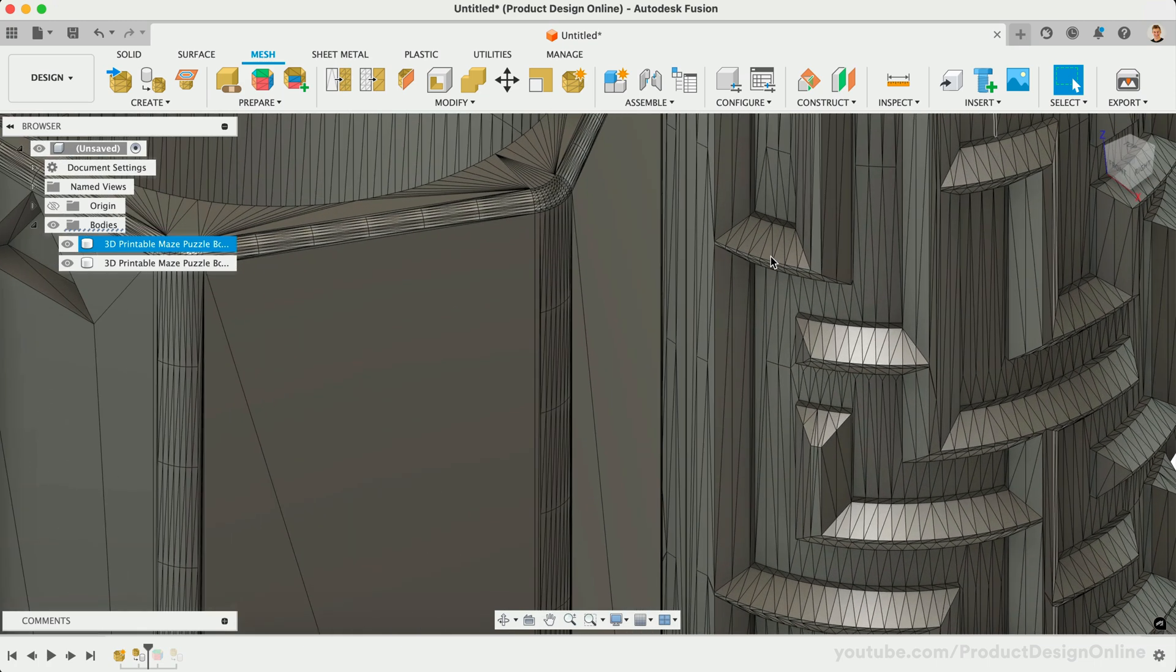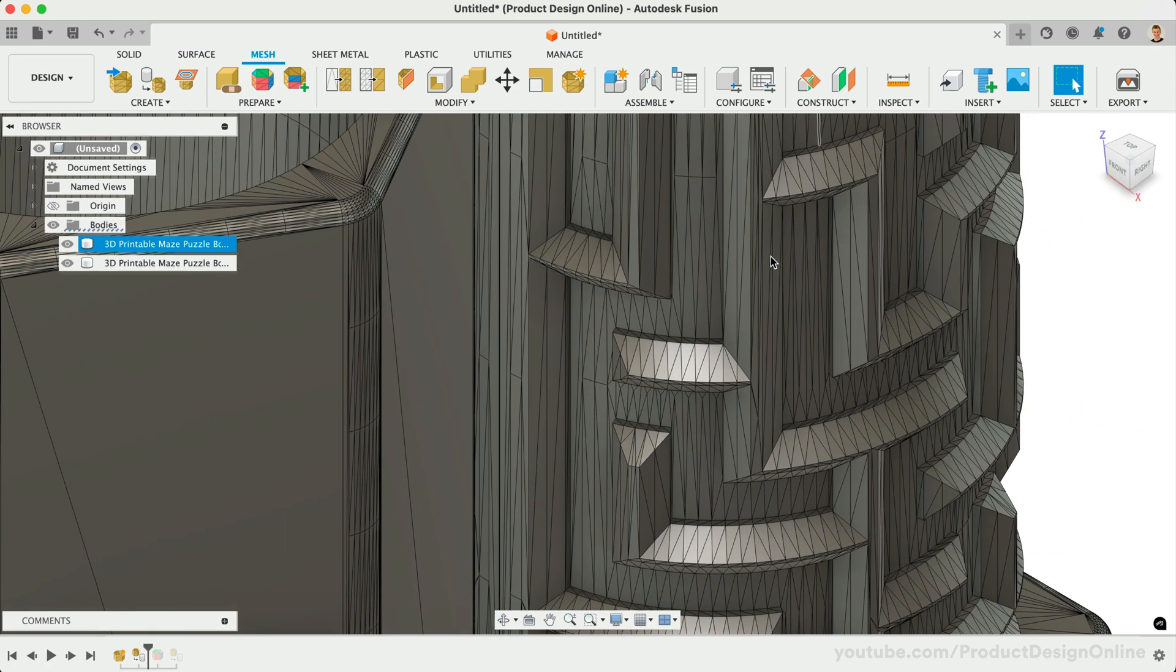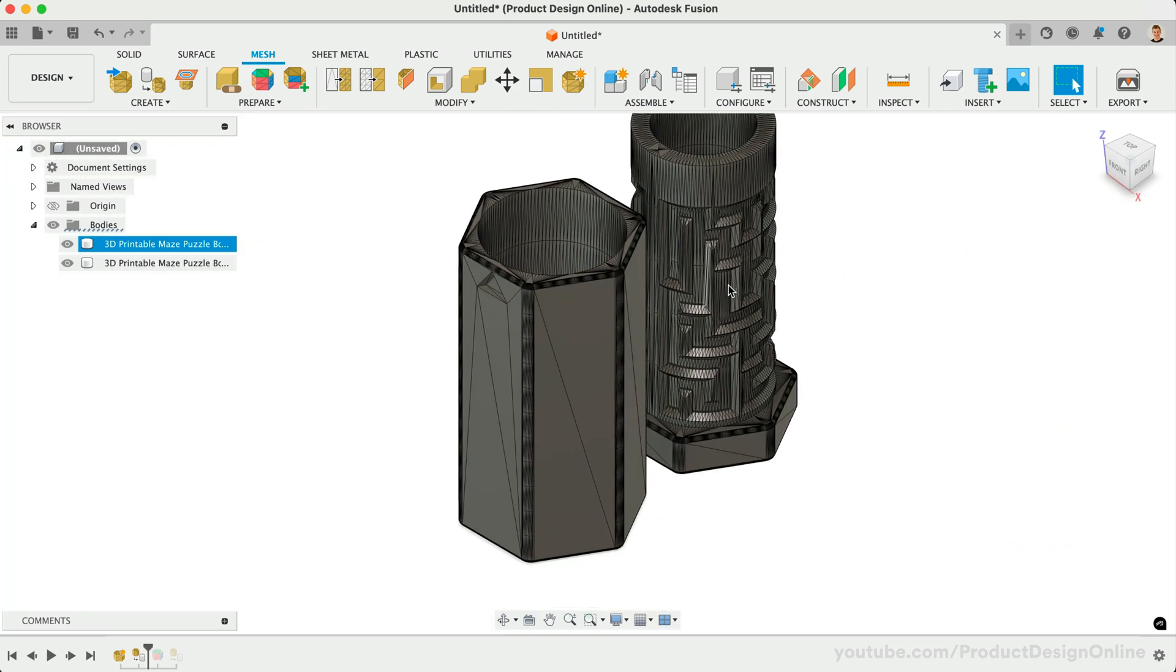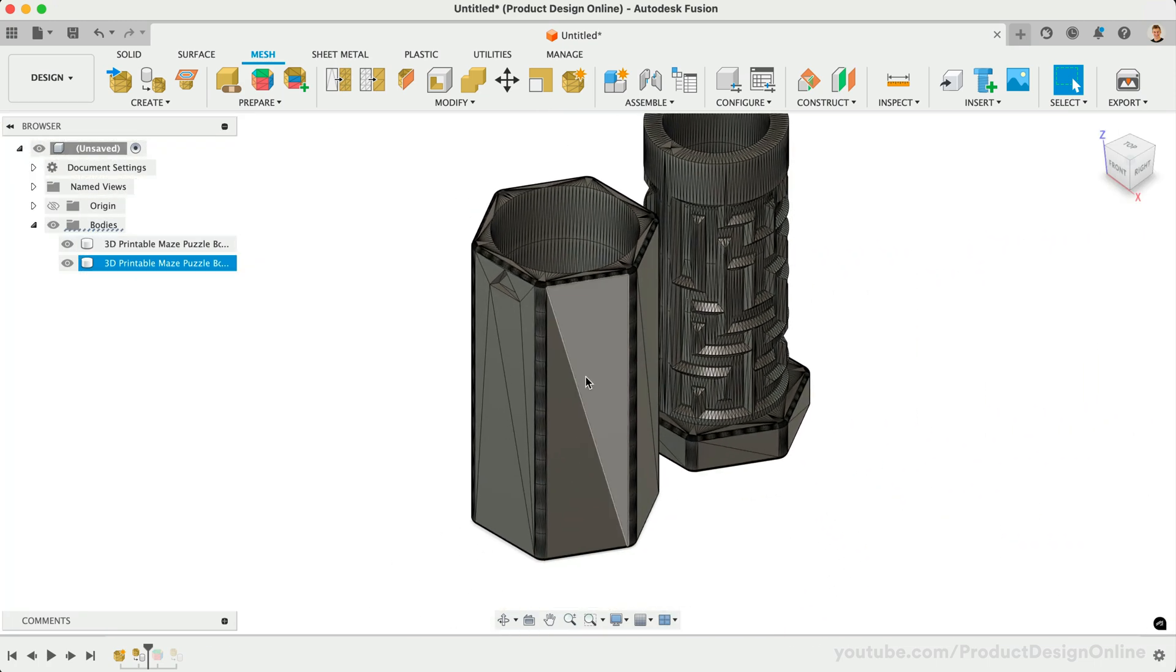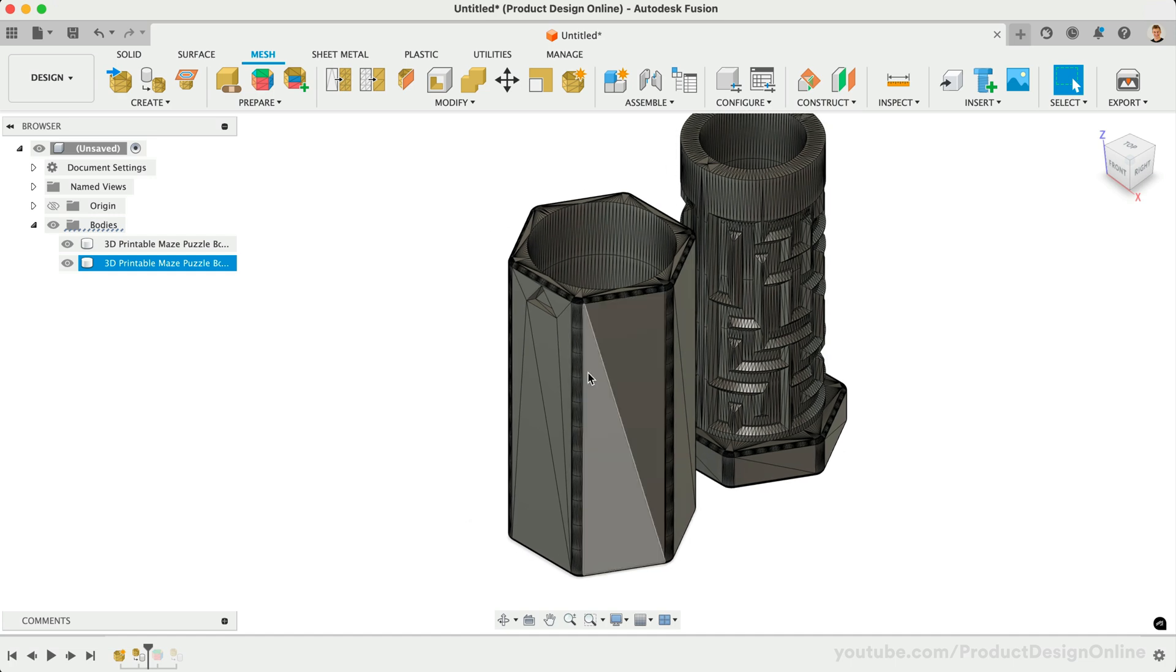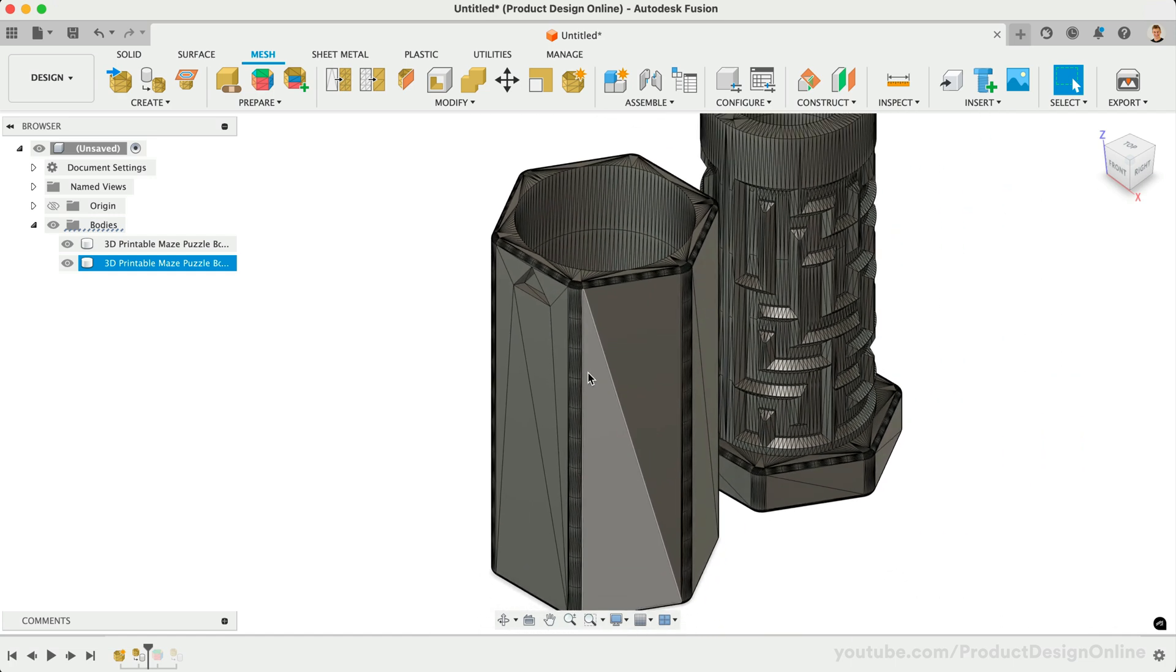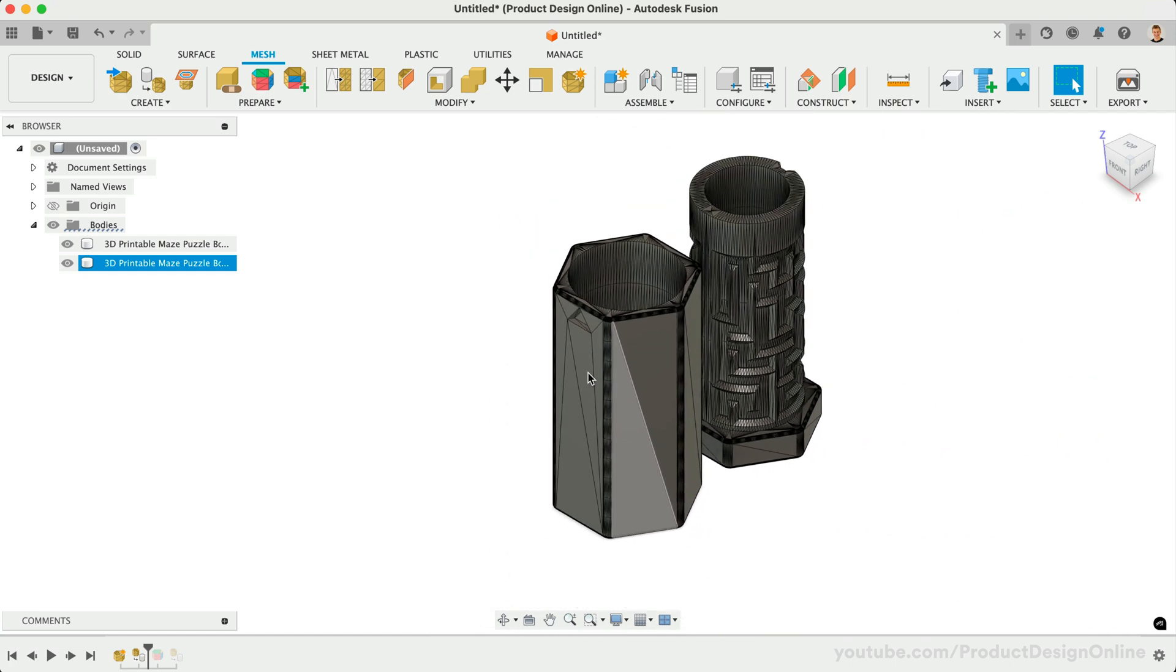As you can see, the faceted method produces hundreds, if not thousands, of mesh facets. Consequently, it's much harder for us to modify and manipulate the file.